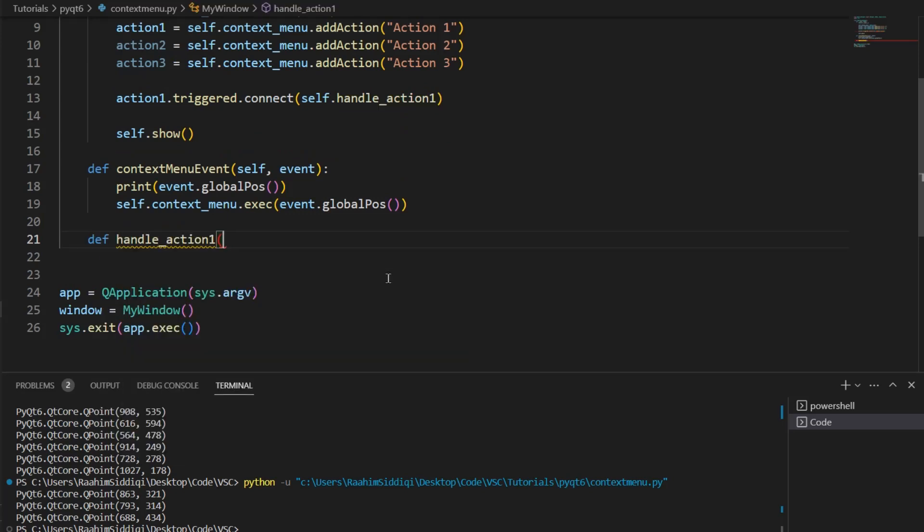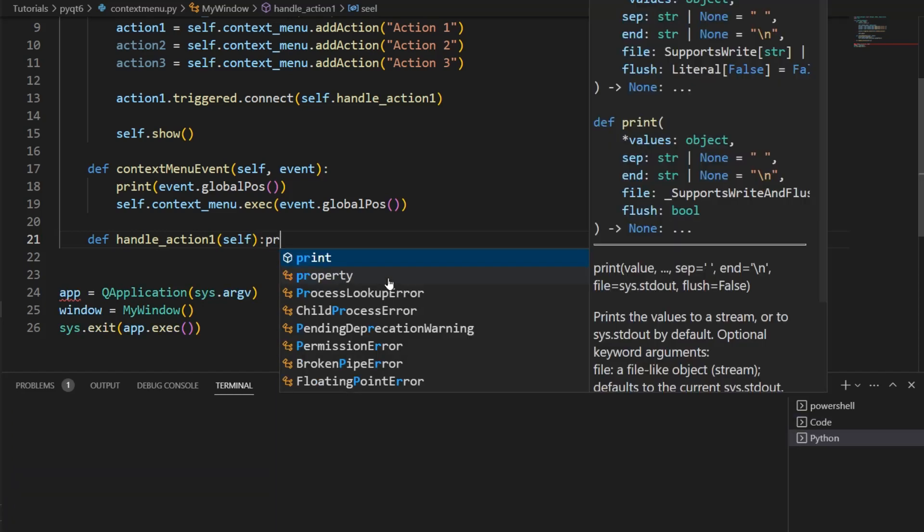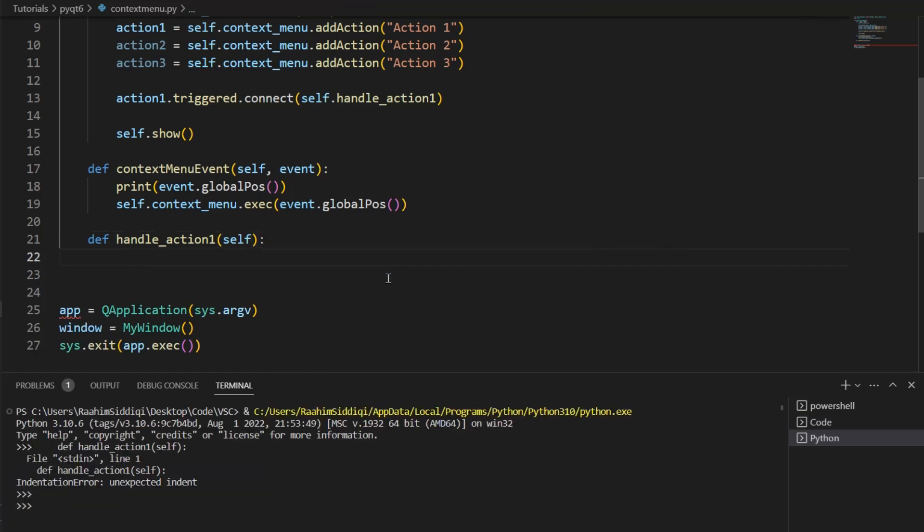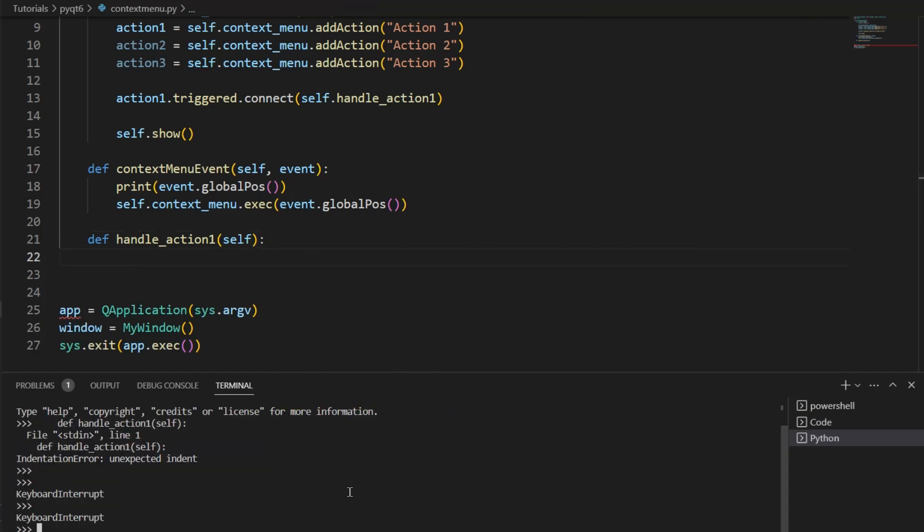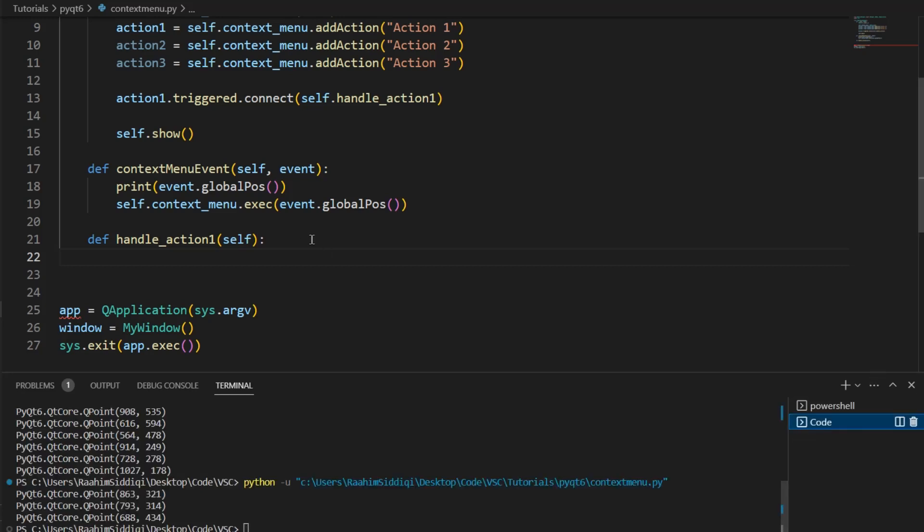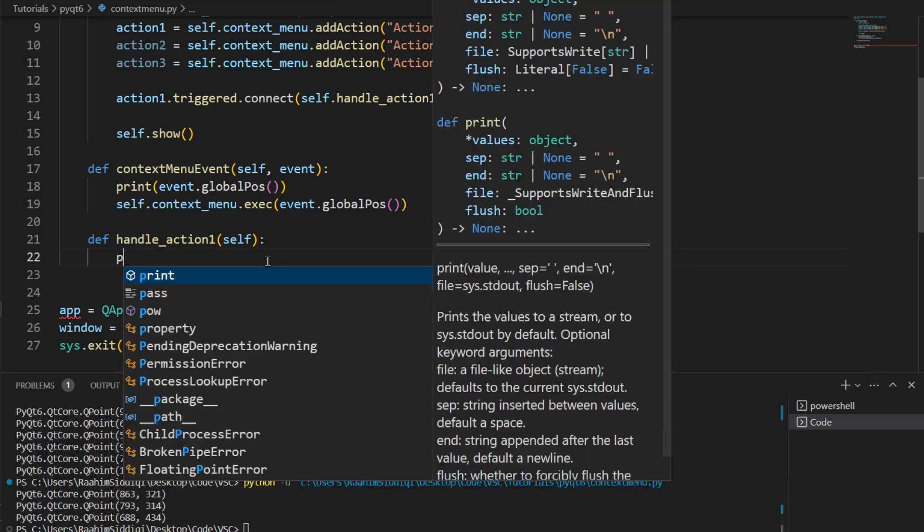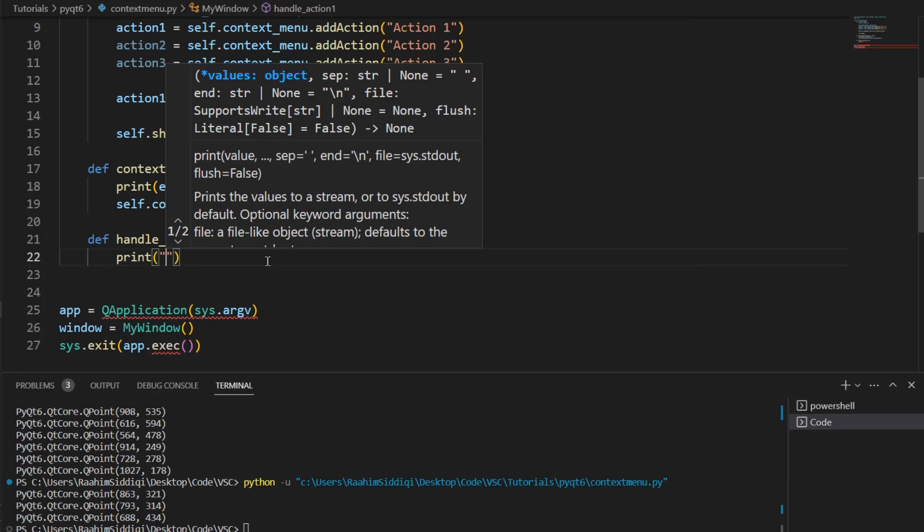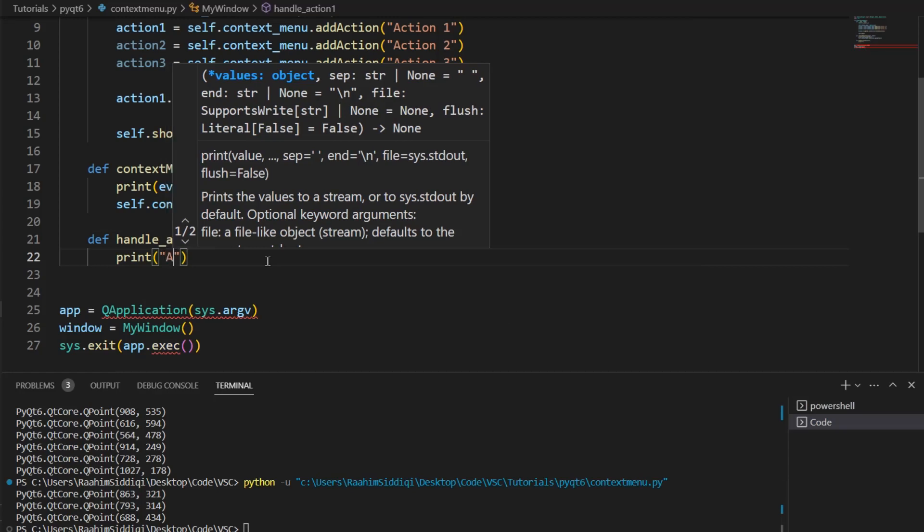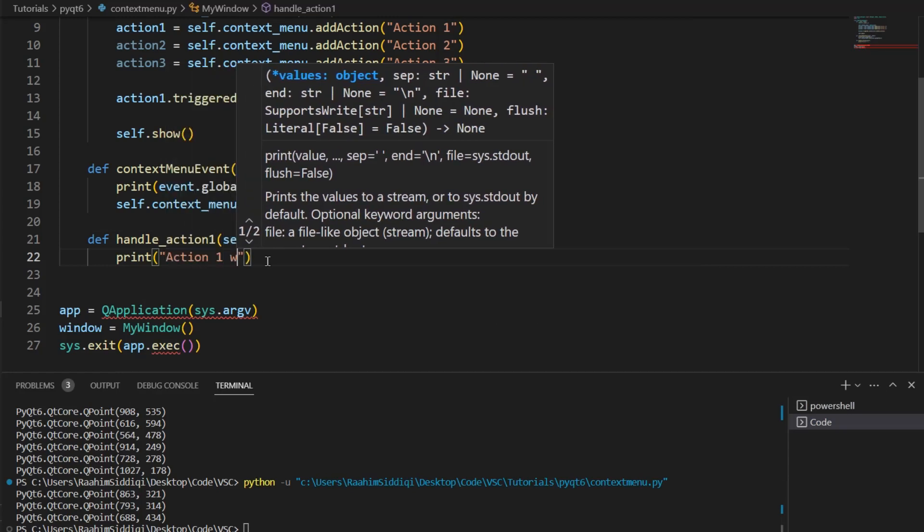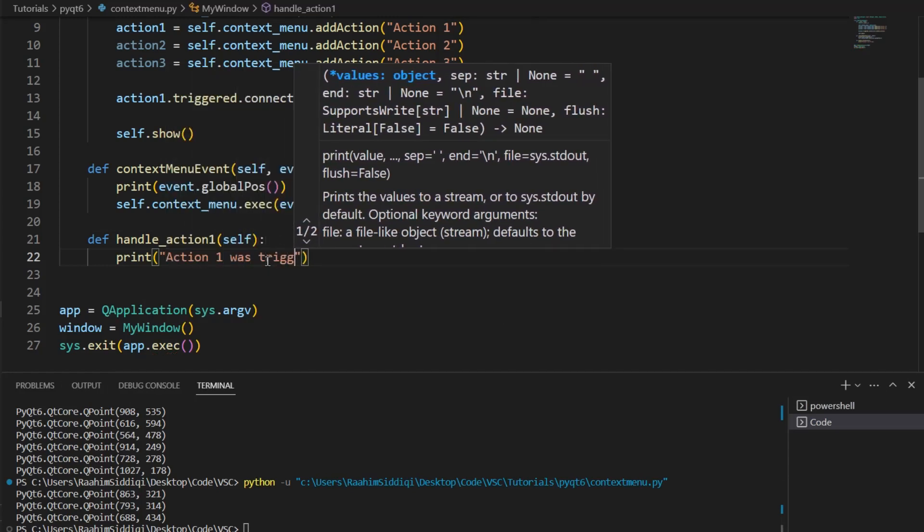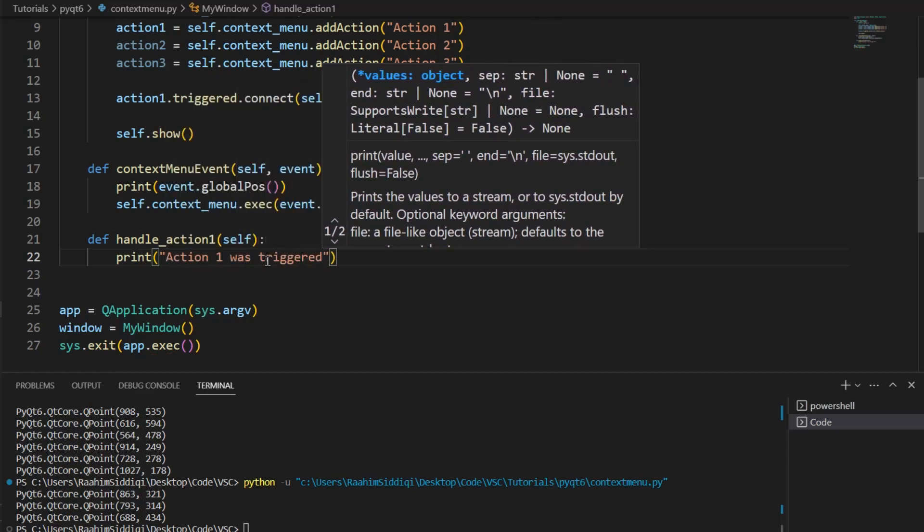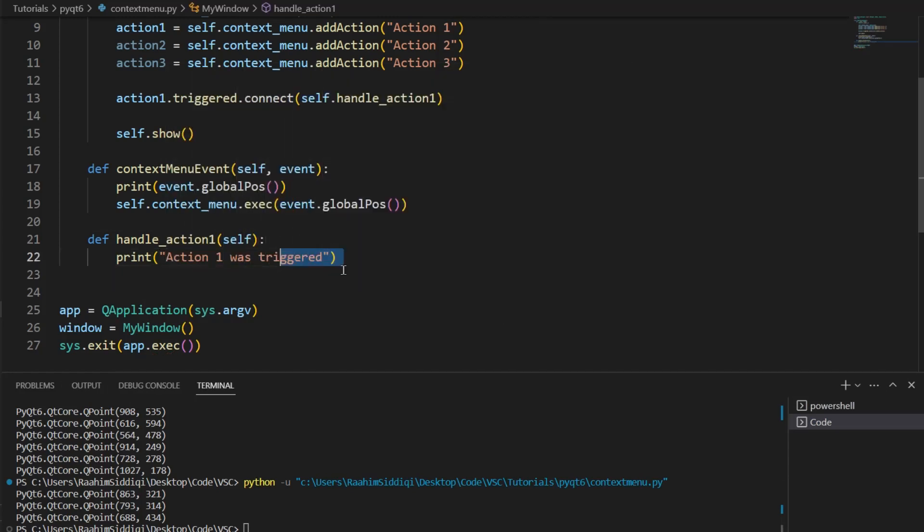HandleAction1. And that's it. I'm not going to write any code. Whoops. I'm not going to write any code in here. Let me just terminate that. Now, I'm just going to put in a simple print statement. Action1 was triggered.